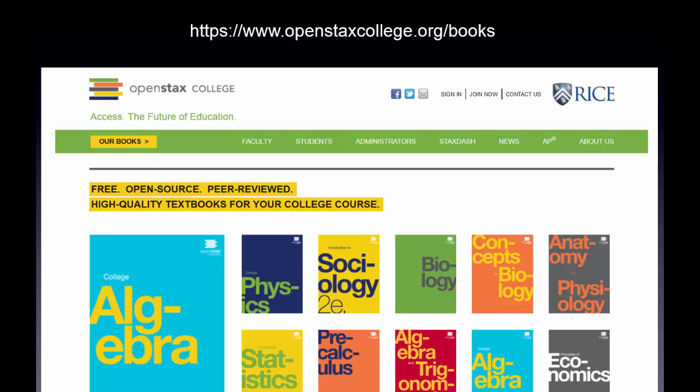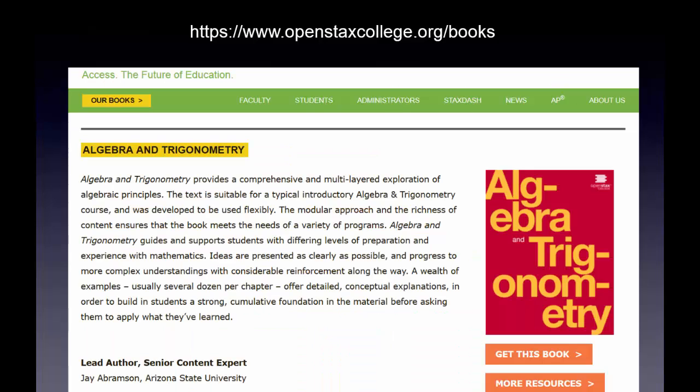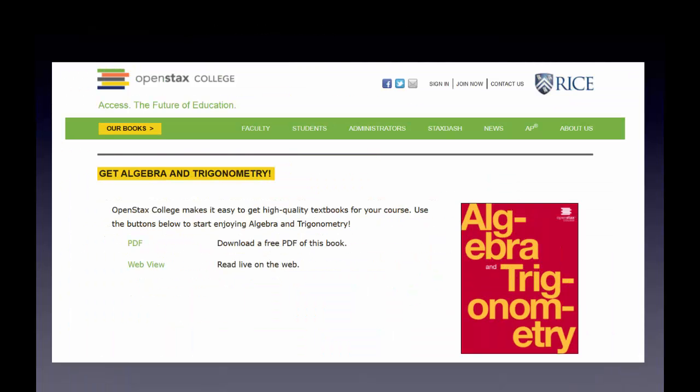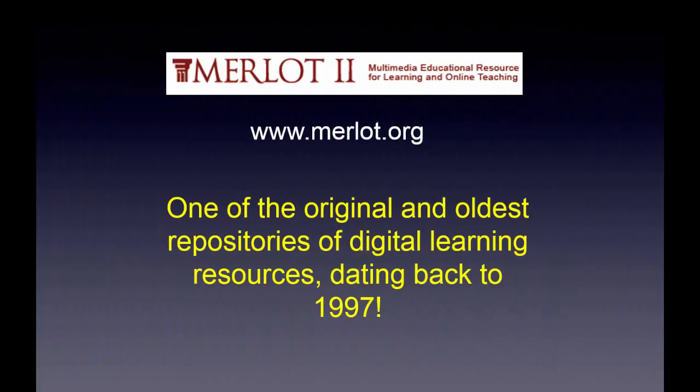and recreated them under the OER model. They're excellent resources, highly rated, and so easy to use — you go out, click on the book, click through, and you can download it as a PDF or in other formats. It's just brilliant, simple, and highly effective. Next, let's take a look at MERLOT.